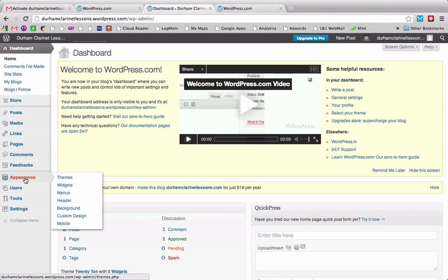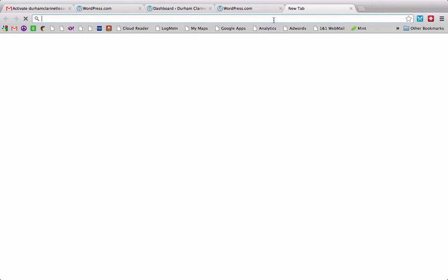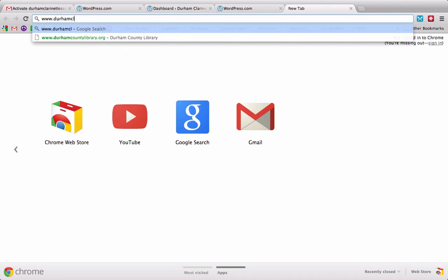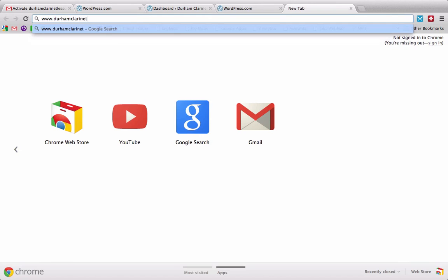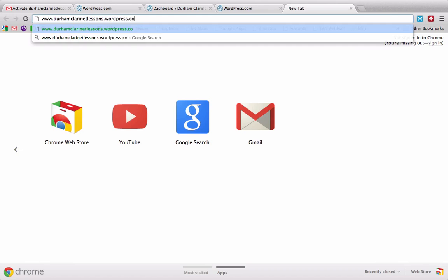So you've got your website all set up. I will let you know that sometimes the sign-up process, the screens that you run through when you're creating the wordpress.com free website change. So I've already done this two times today and noticed that each time walked me through a different series of prompts. So all sorts of different things to keep in mind. What you do want to know is that if you go to your website, so durhamclarinetlessons.wordpress.com, we'll take you back there.